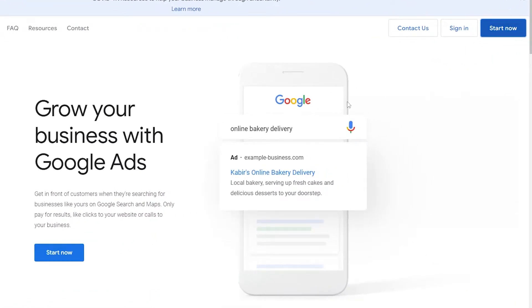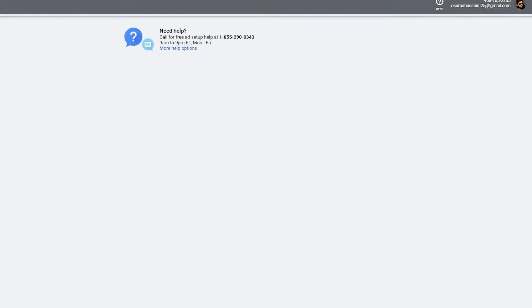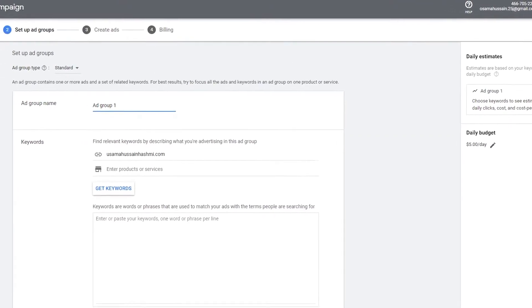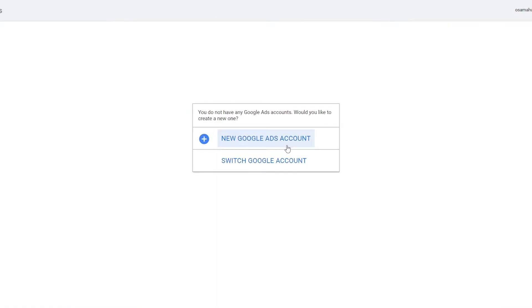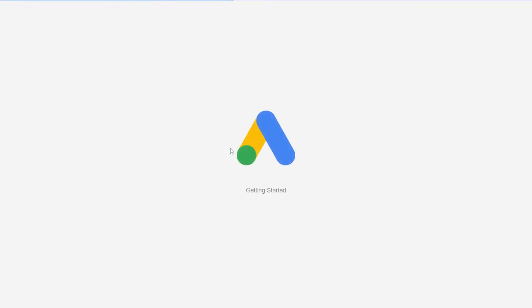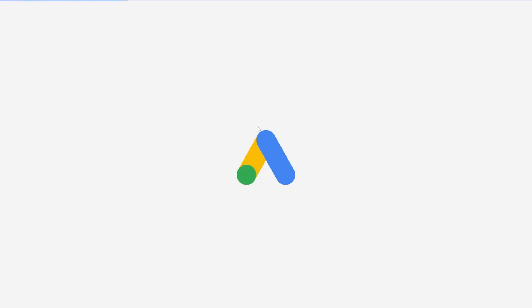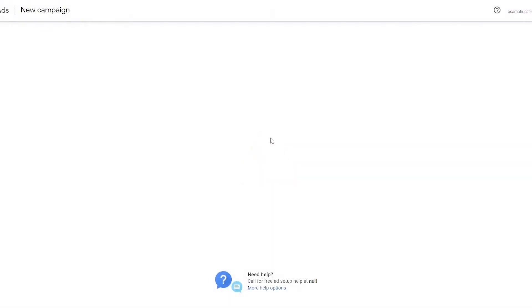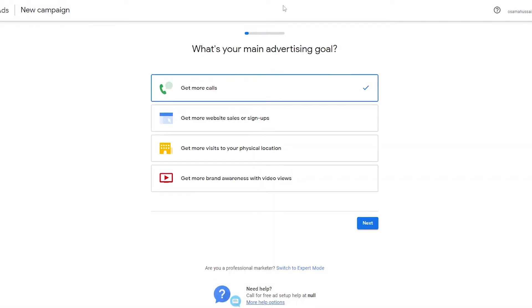So let's just click on 'Start Now' and wait a couple of seconds. Over here it's going to generate a new campaign for us — as you can see it says 'New Campaign.' I had started a campaign earlier, so I'm going to go ahead and start a new campaign from the beginning. Over here we have two options.